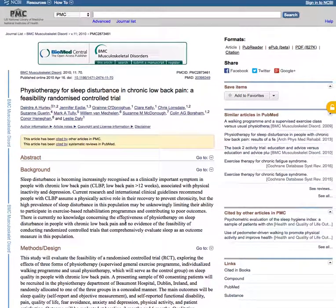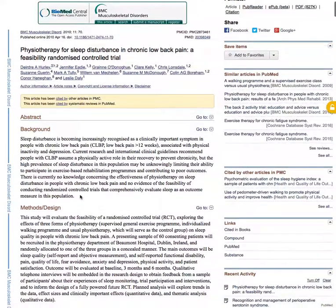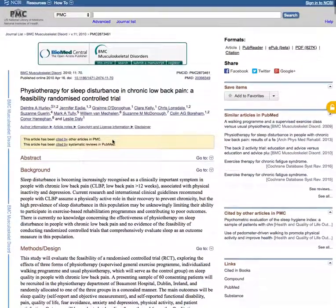My take-home message from this article is that there's no current knowledge for the effectiveness of Physiotherapy on sleep disturbance in people with low back pain.